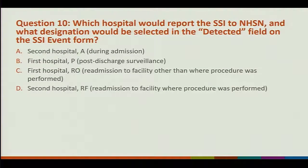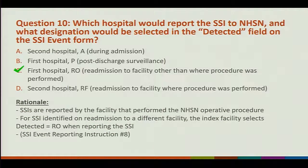Question 10: which hospital will report the SSI to NHSN, and what designation would be selected in the detected field? It's the facility that performed the procedure that reports the SSI. Good communication between facilities is important — if you receive a patient and think they meet SSI criteria, transfer that information back to the IP at the other facility so they can report the SSI if needed.